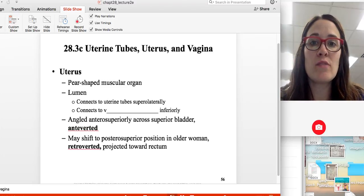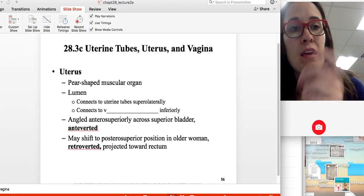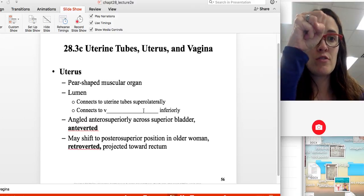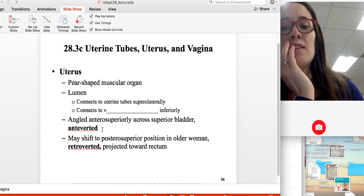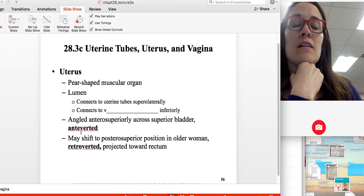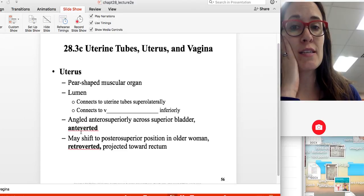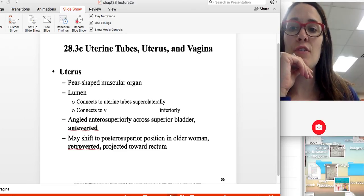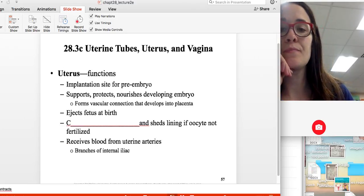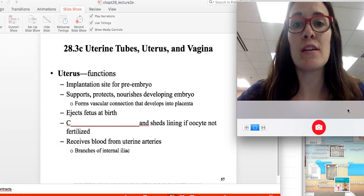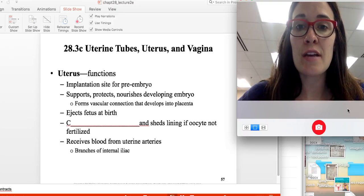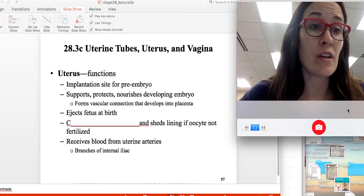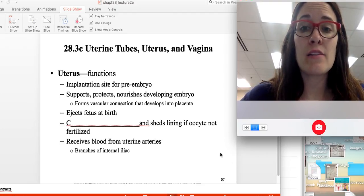The uterus itself is pear-shaped and lined with muscle. The lumen connects to the vagina inferiorly. The uterus is superior to the bladder and angled anteriorly, just over the bladder, though it can shift after childbirth or with age. The function of the uterus is to house, support, protect, and nourish the growing embryo and fetus, and it can also contract to expel the fetus during birth.